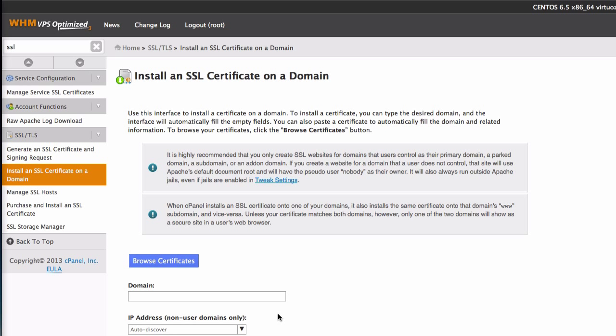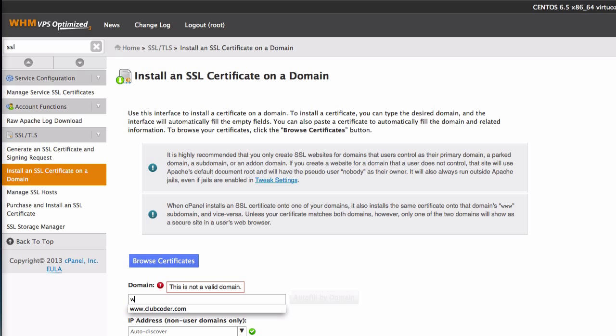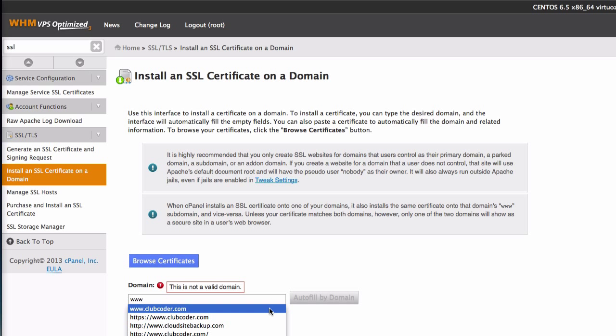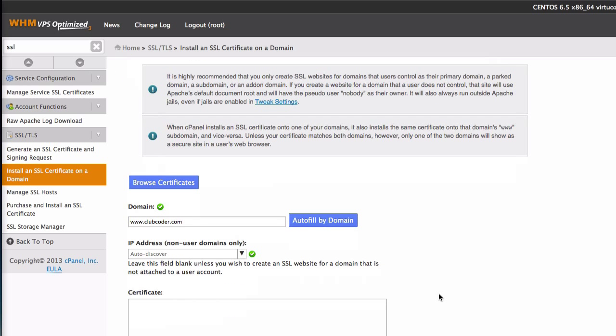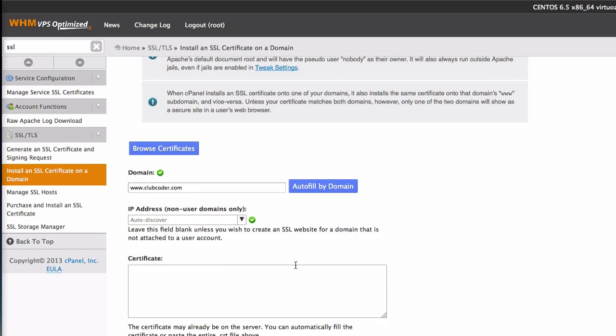I'm going to click there. I'm going to type clubcoder.com, there you go. So IP address should be auto-discovered.